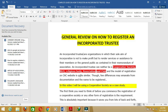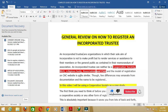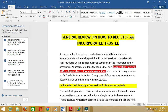This is quite different from that of a business name or a company, because the objective of a company is to provide goods and services and also to make profit — in order to maximize shareholders' wealth. But that is different in the case of an incorporated trustee.